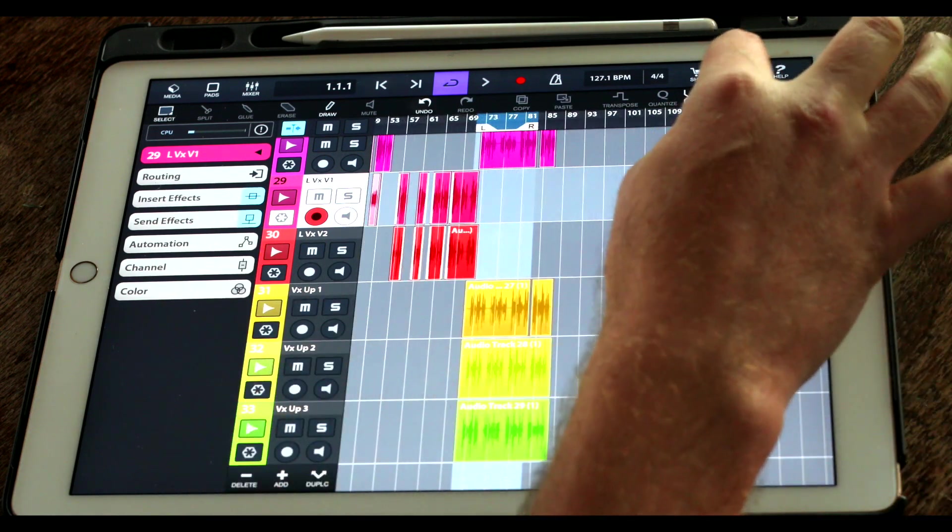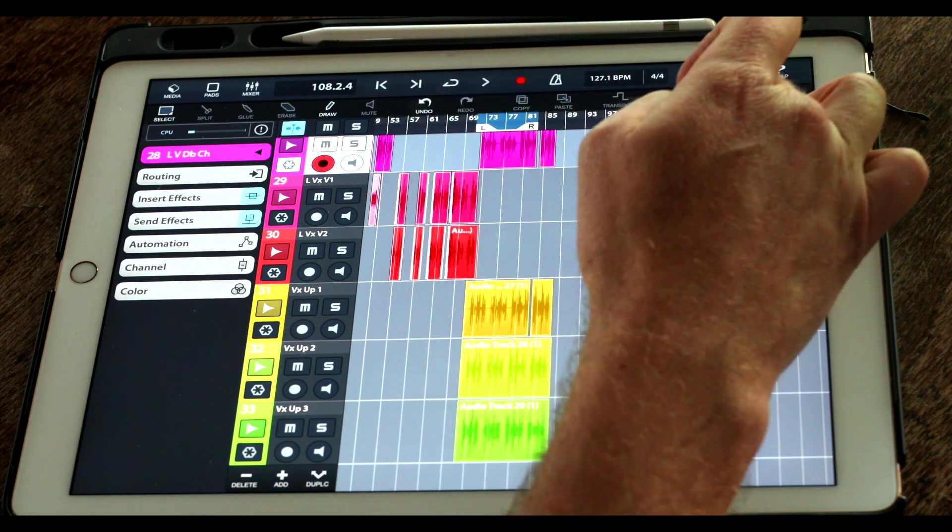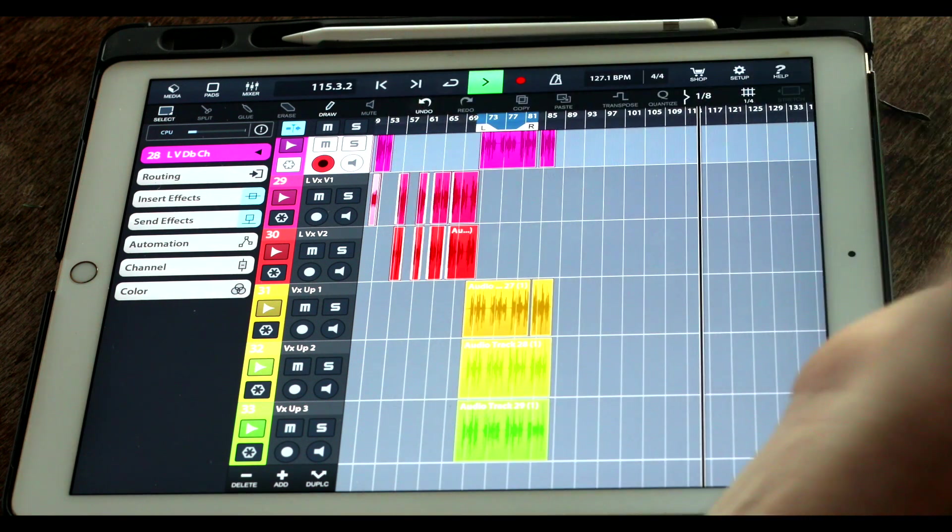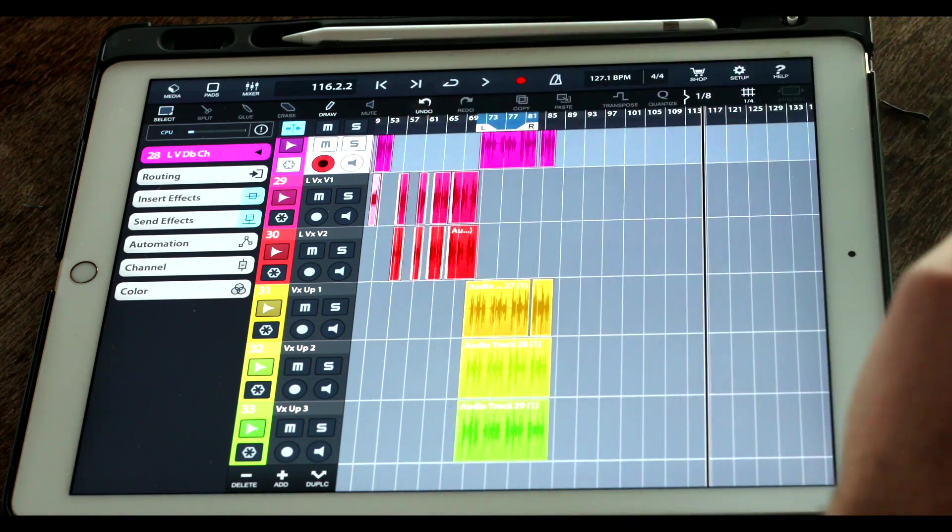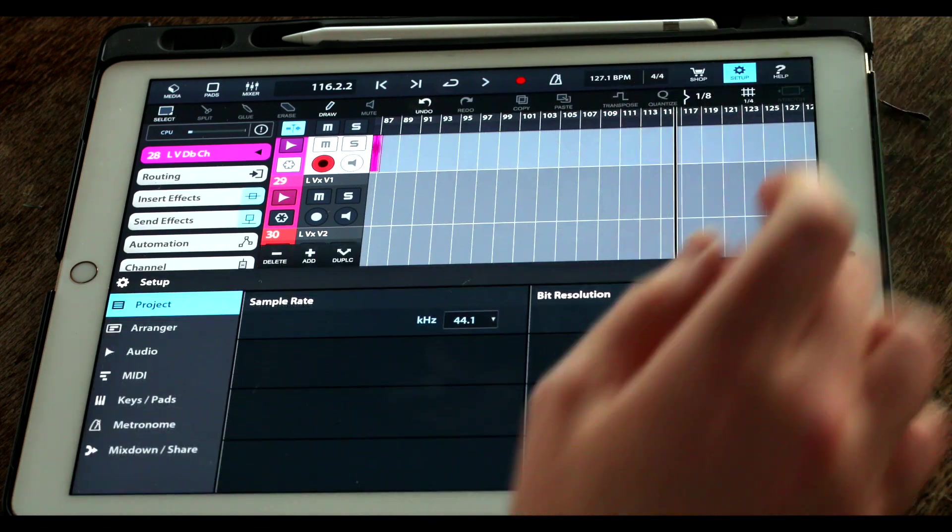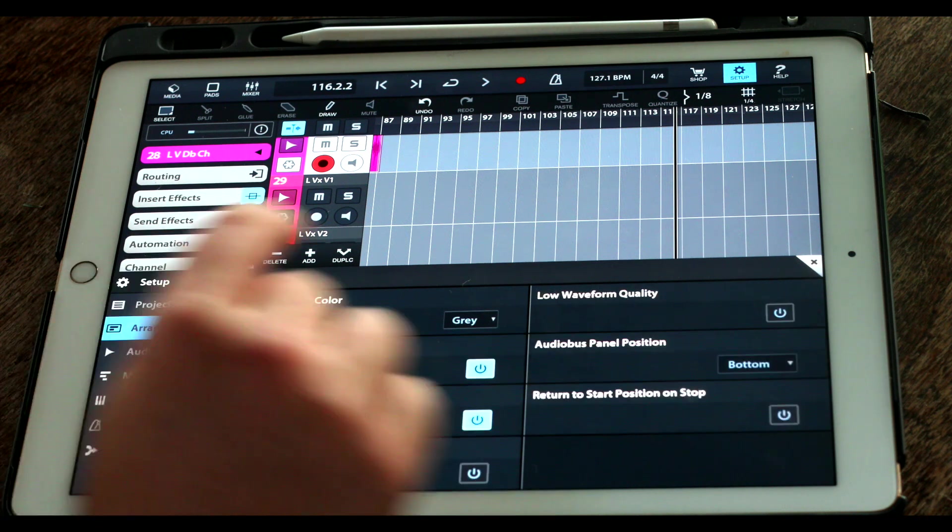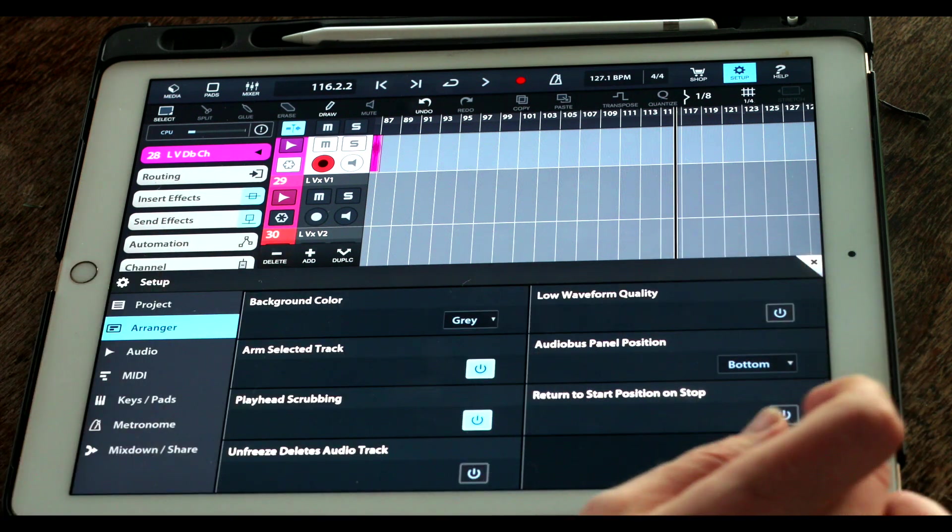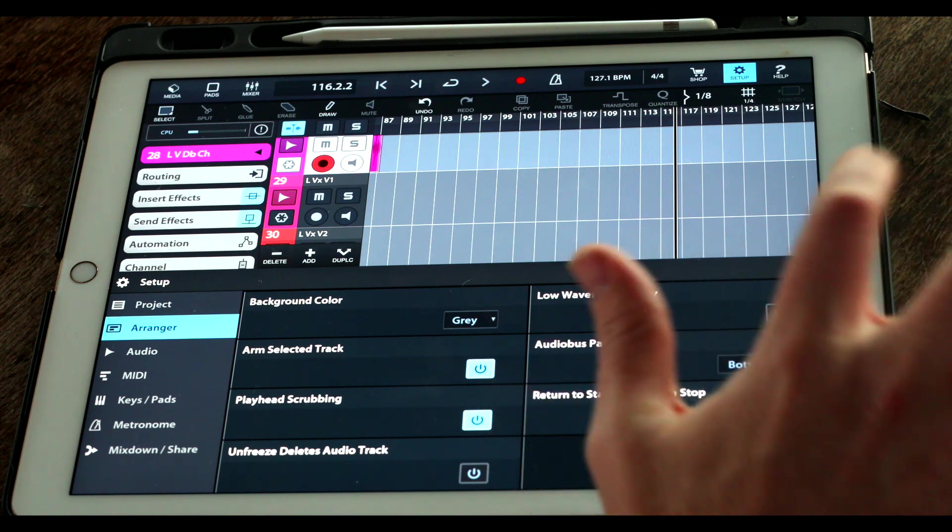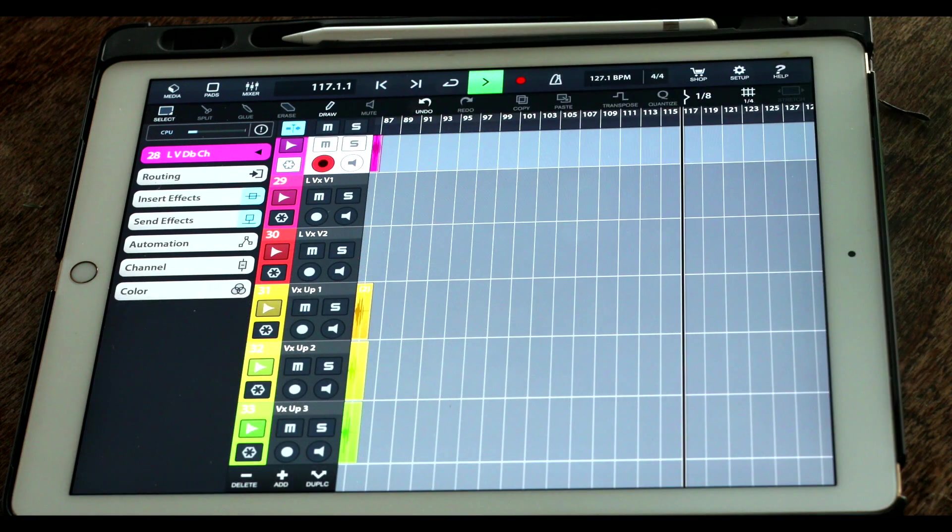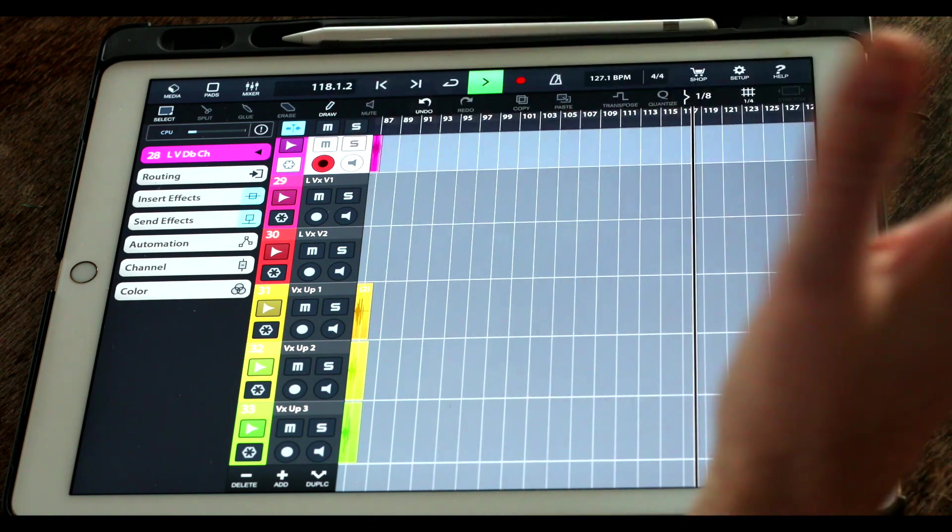If I click on any point outside and hit play and then hit stop, which is basically hitting play again, the locator stays exactly where it is. But if I go into setup arrange and then down here return to start position on stop and enable this, now whenever I hit play and then hit stop, it goes back to the point where I was previously at.